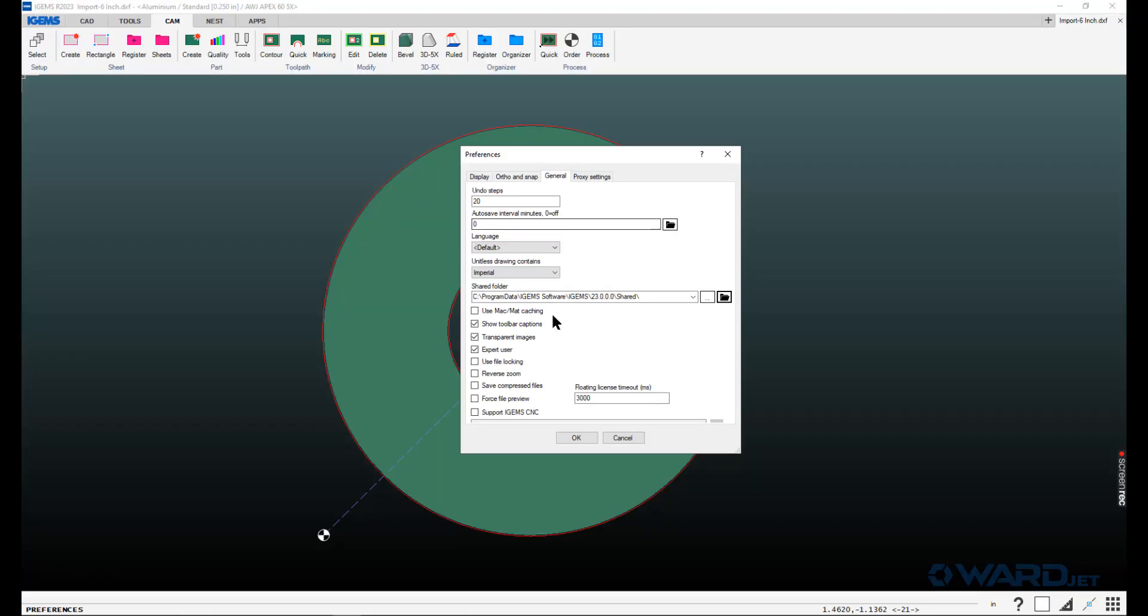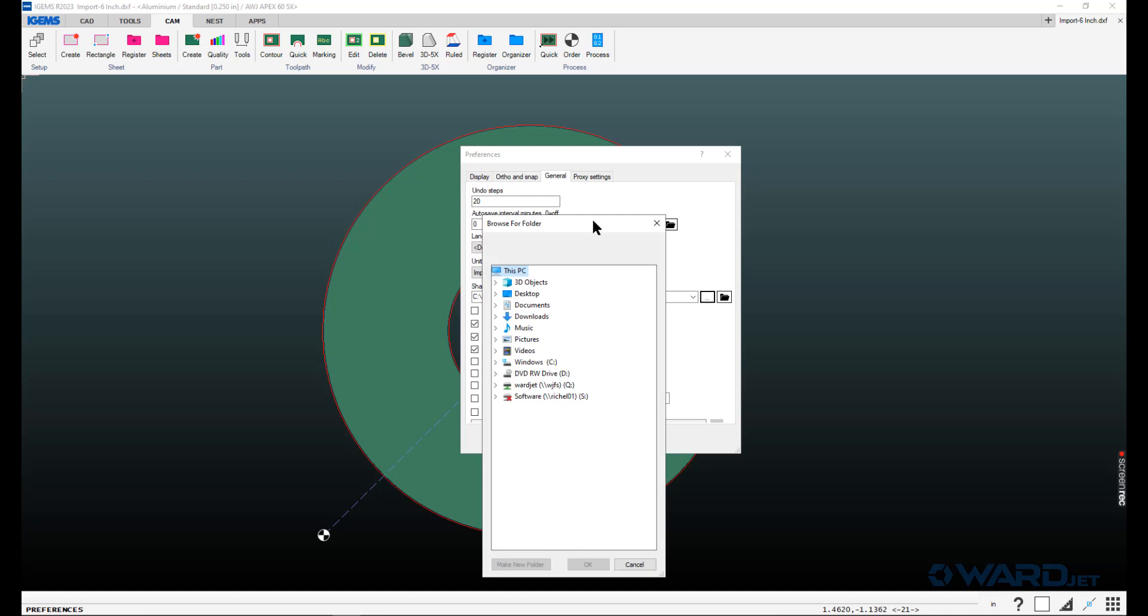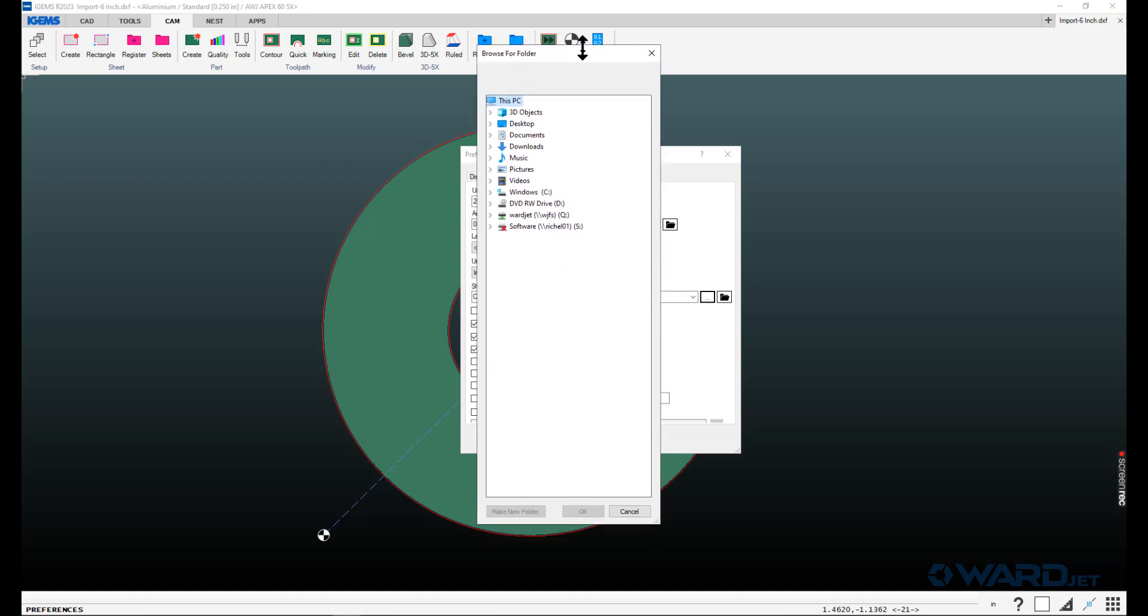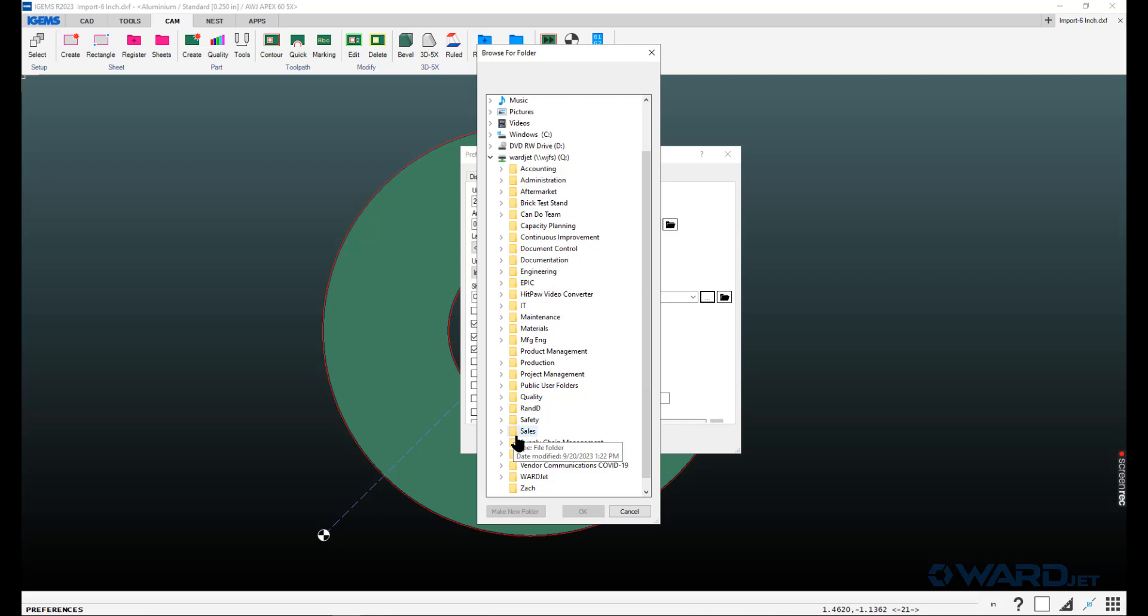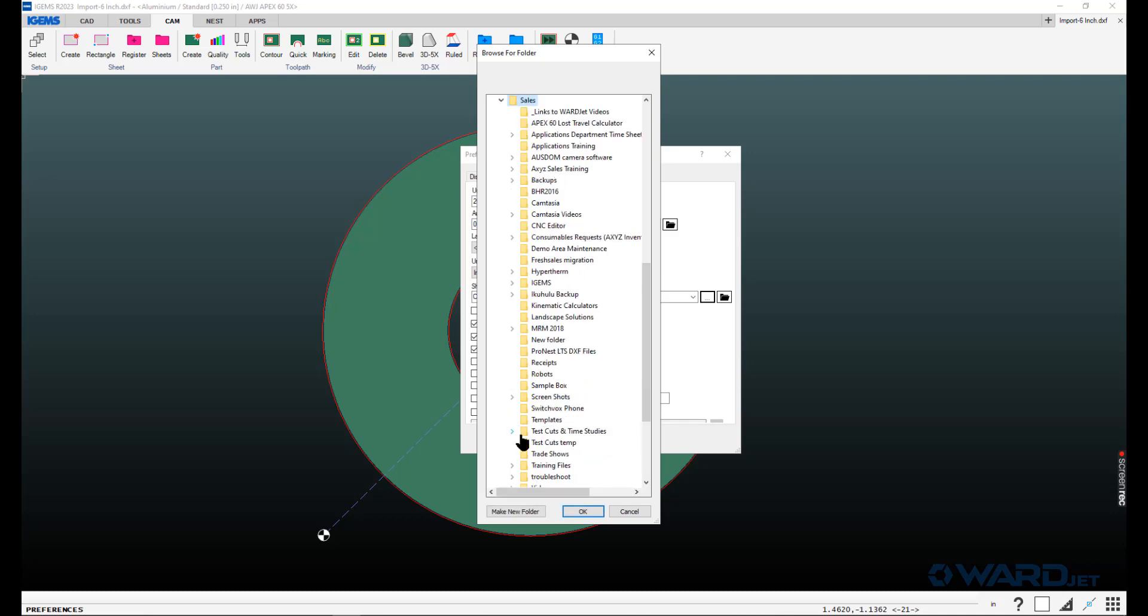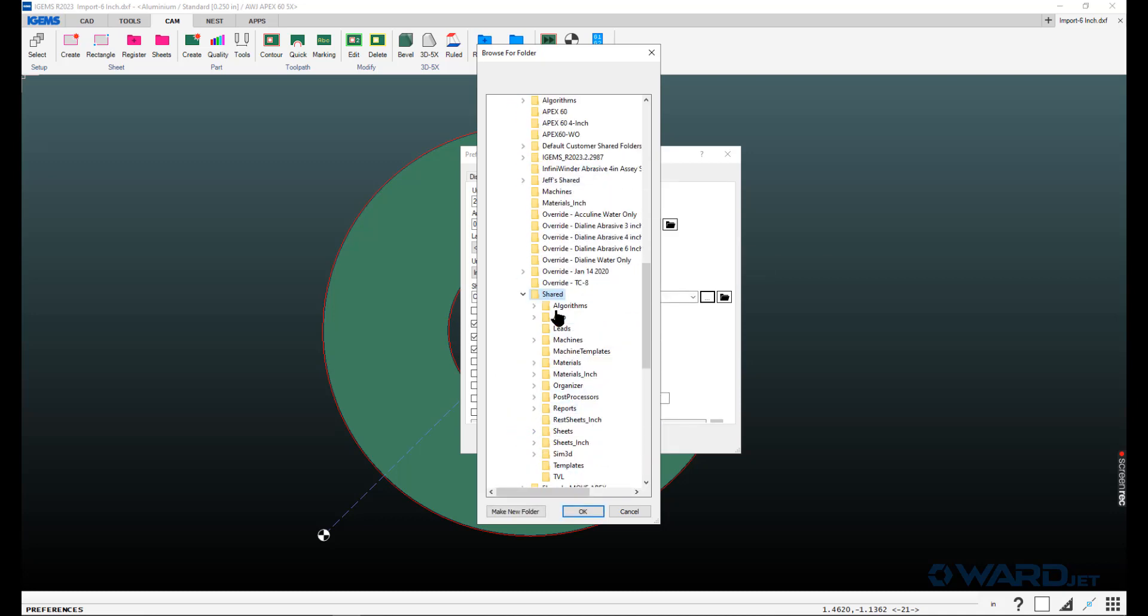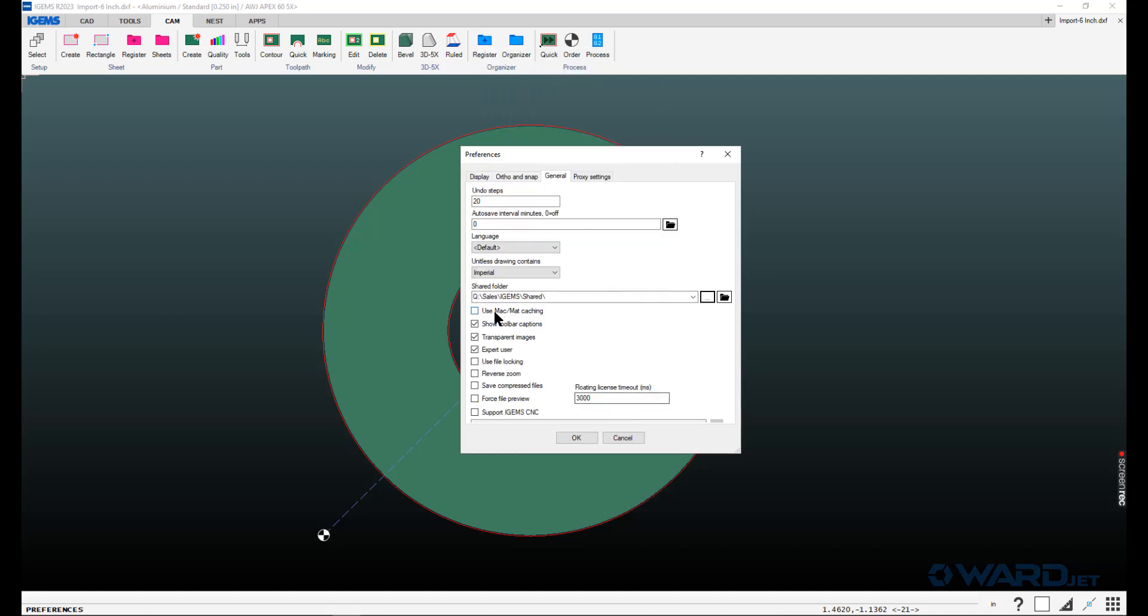Once you've copied that to network location, you can click on this little three button thing here. Then we can go to, in this case, the Q drive, sales, iGEMS, shared. So now it'll be looking at this location. So it's a good thing to do, again, if you have multiple installations of iGEMS, multiple people using iGEMS, and you want them to all get any changes that are made to machines or materials or anything like that. Do that and change that location there.